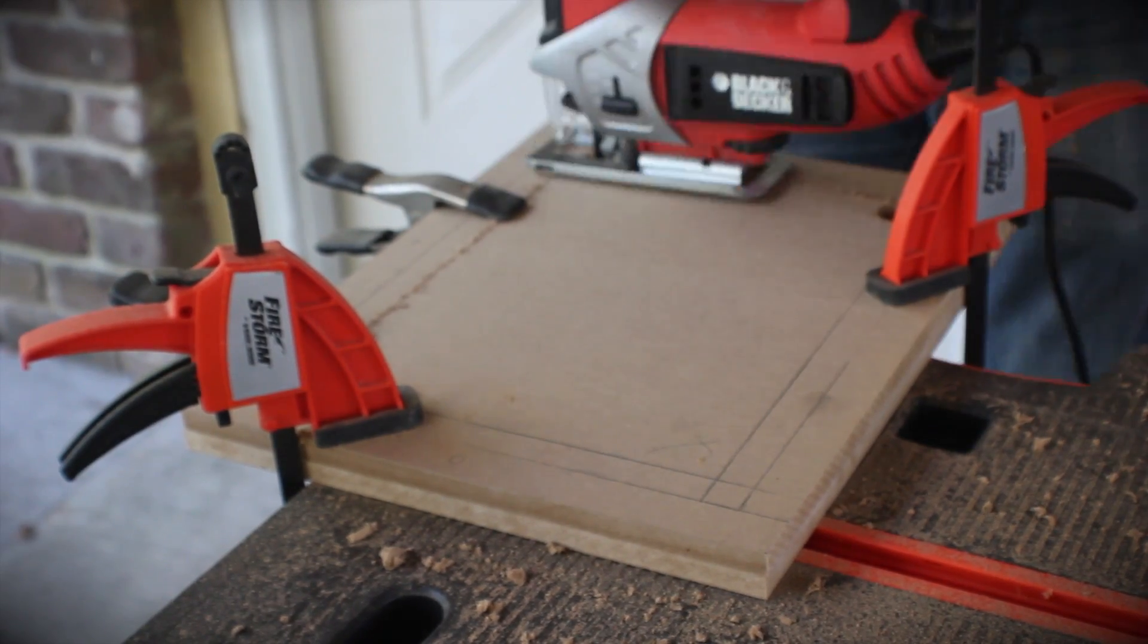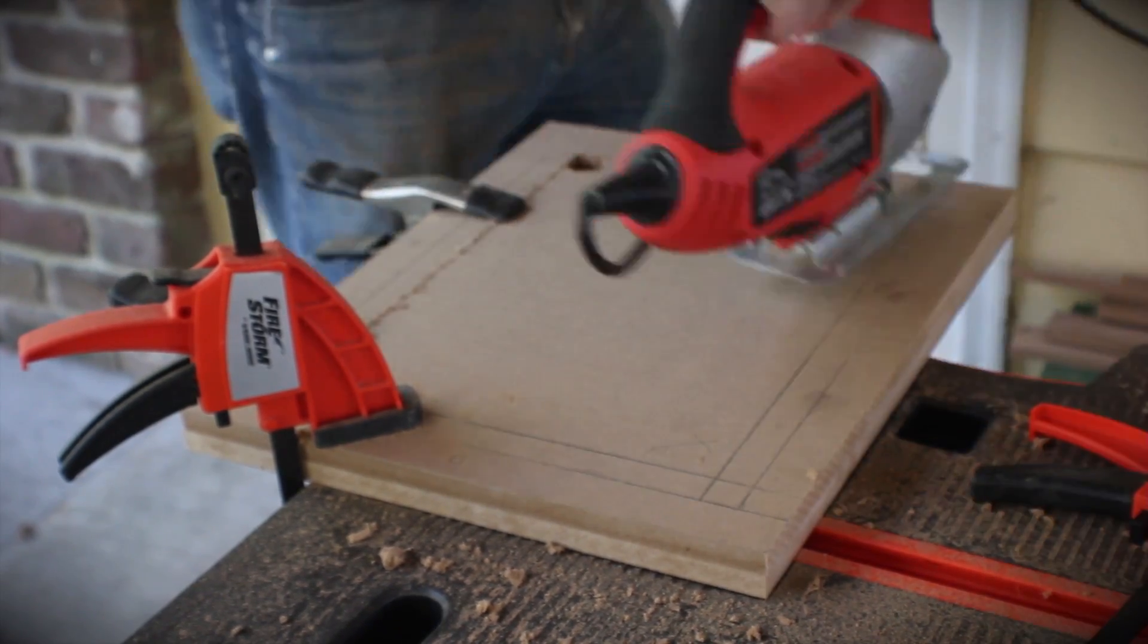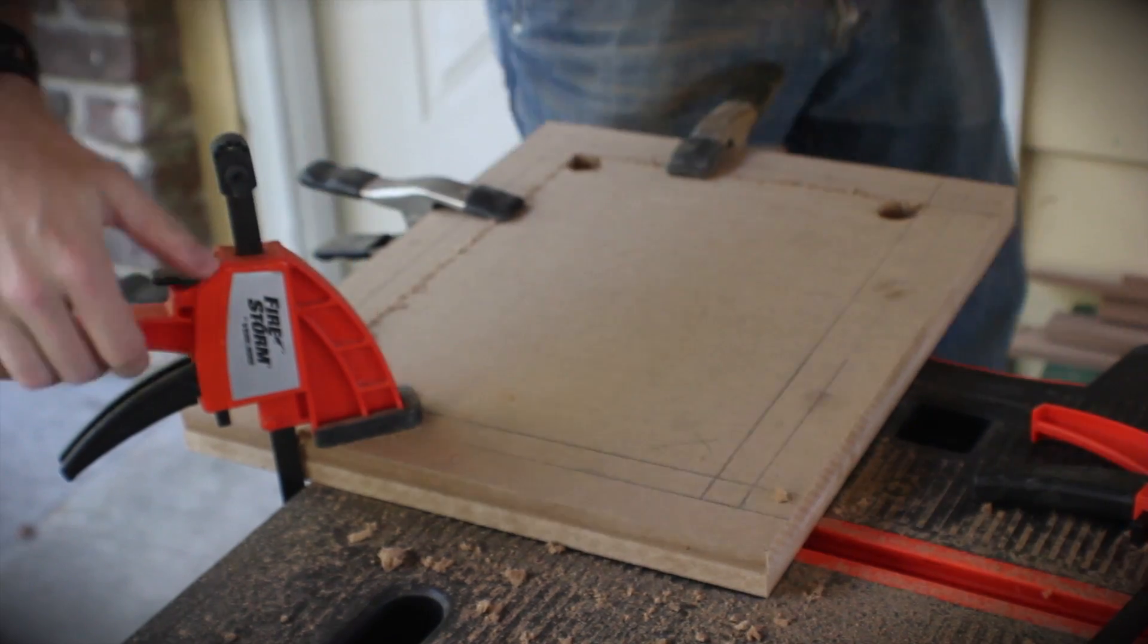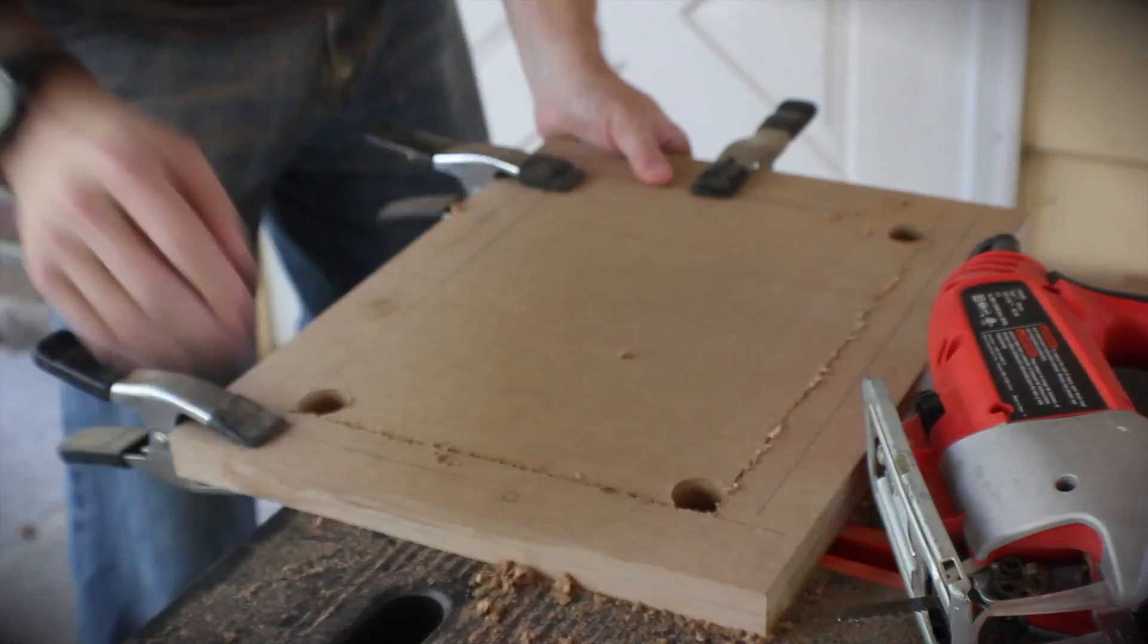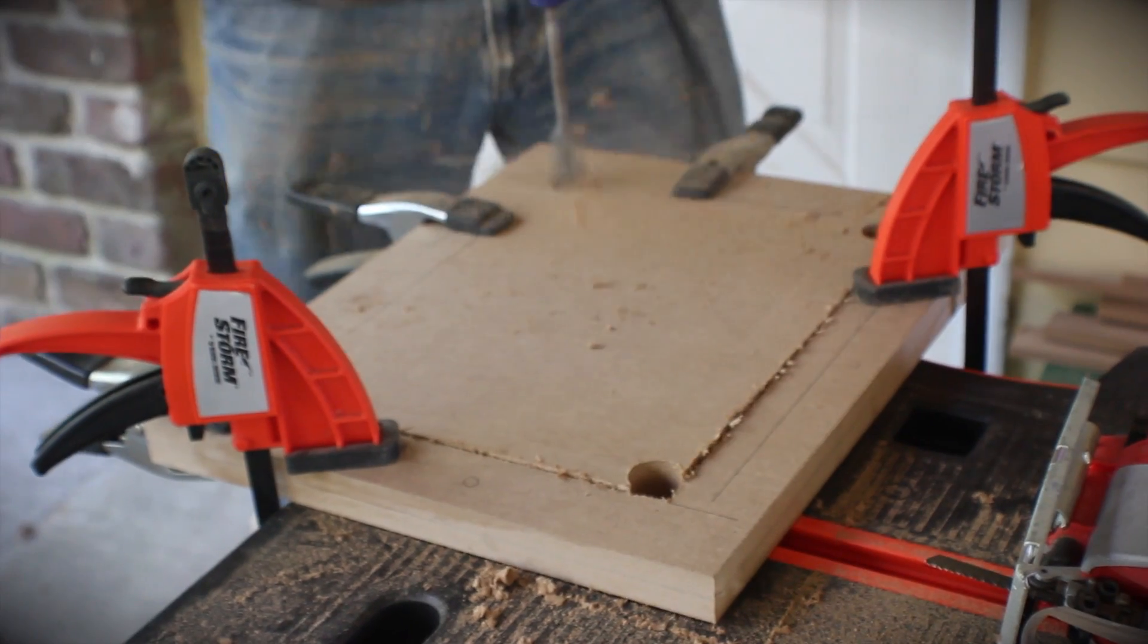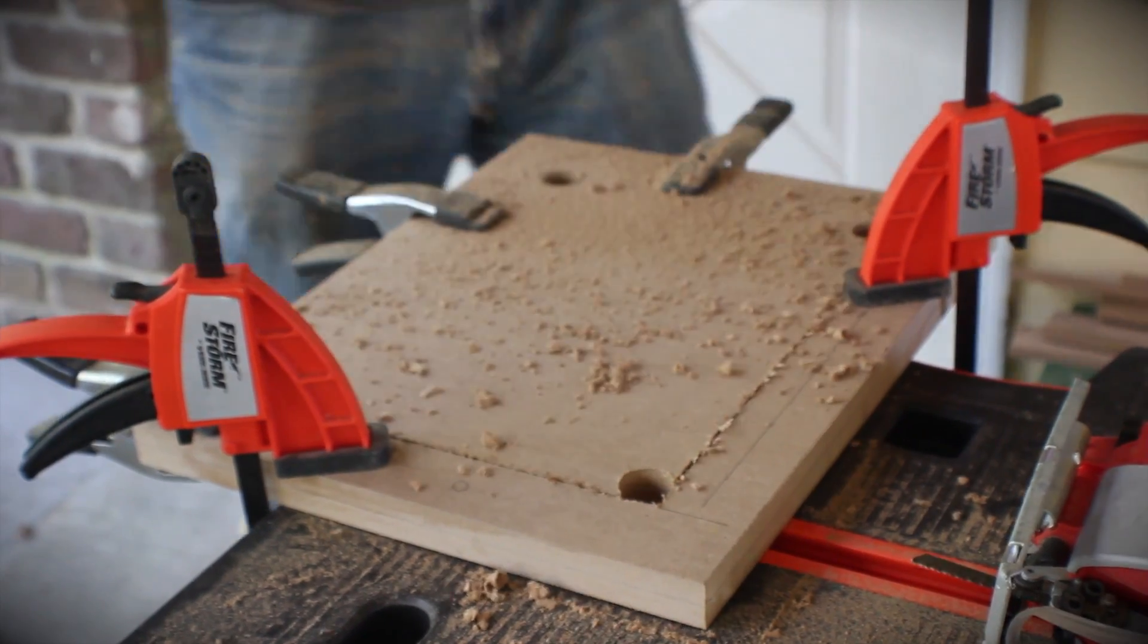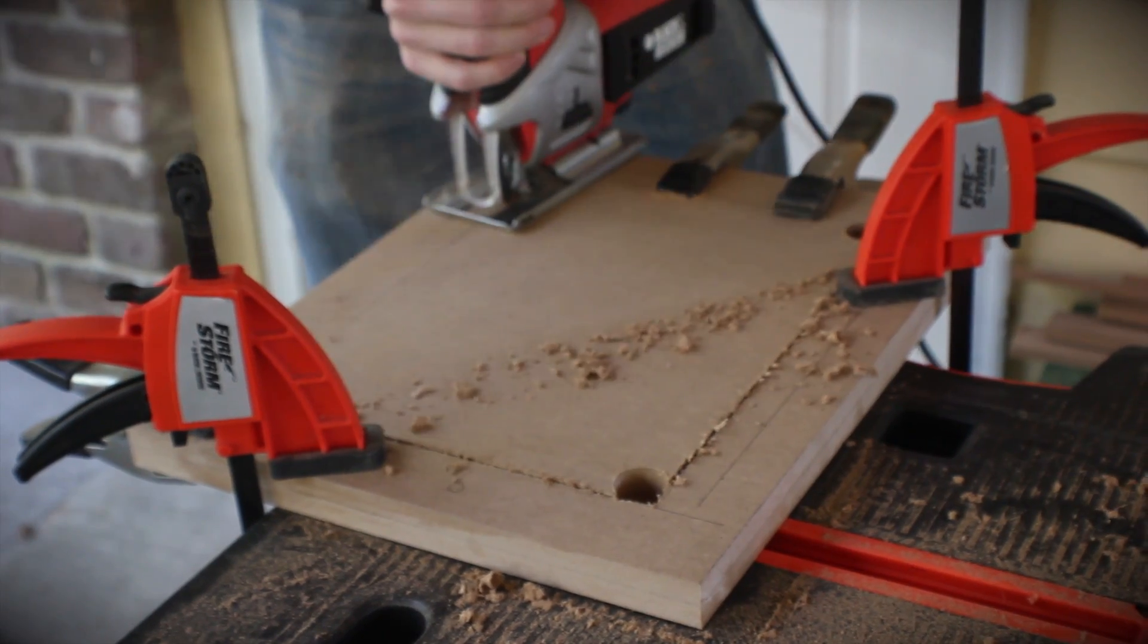Now because I used a jigsaw the lines aren't terribly straight but it doesn't matter in this case. This is a prototype and this holds the plastic. The plastic is what you want to be well formed, not the wood around it.